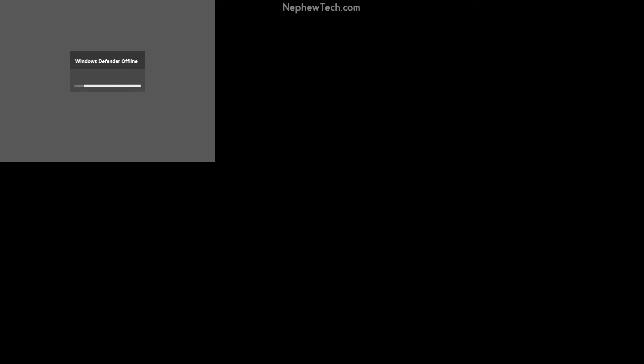And now we are in the Windows Defender offline scan. Now the scan did say it'll take about 15 minutes or so. And to keep this video short, we will not wait throughout the whole scan process.